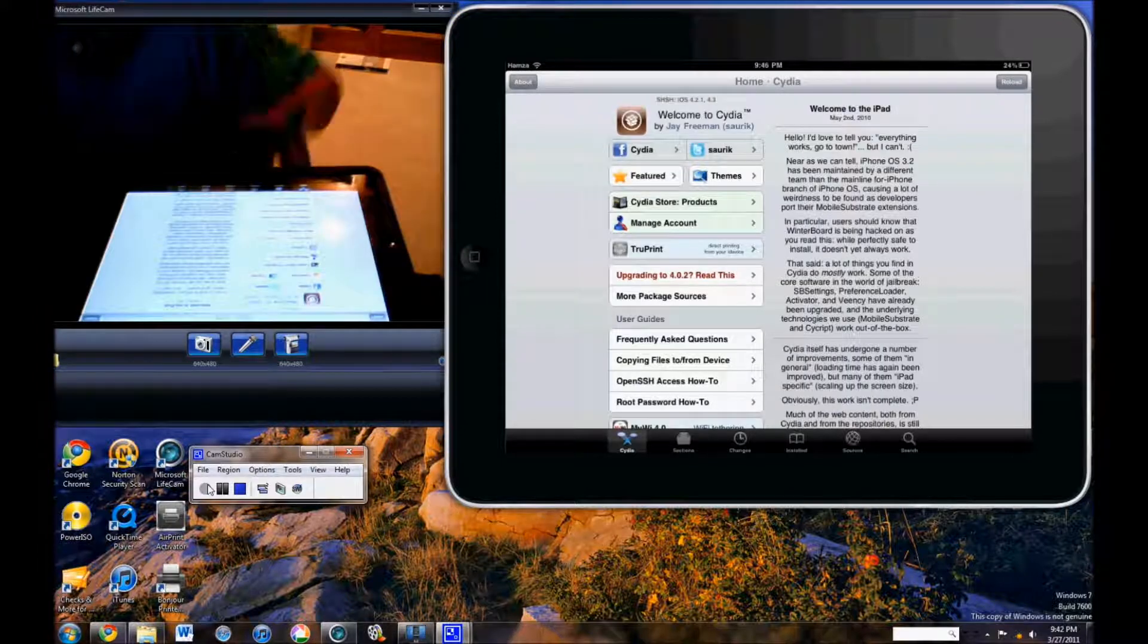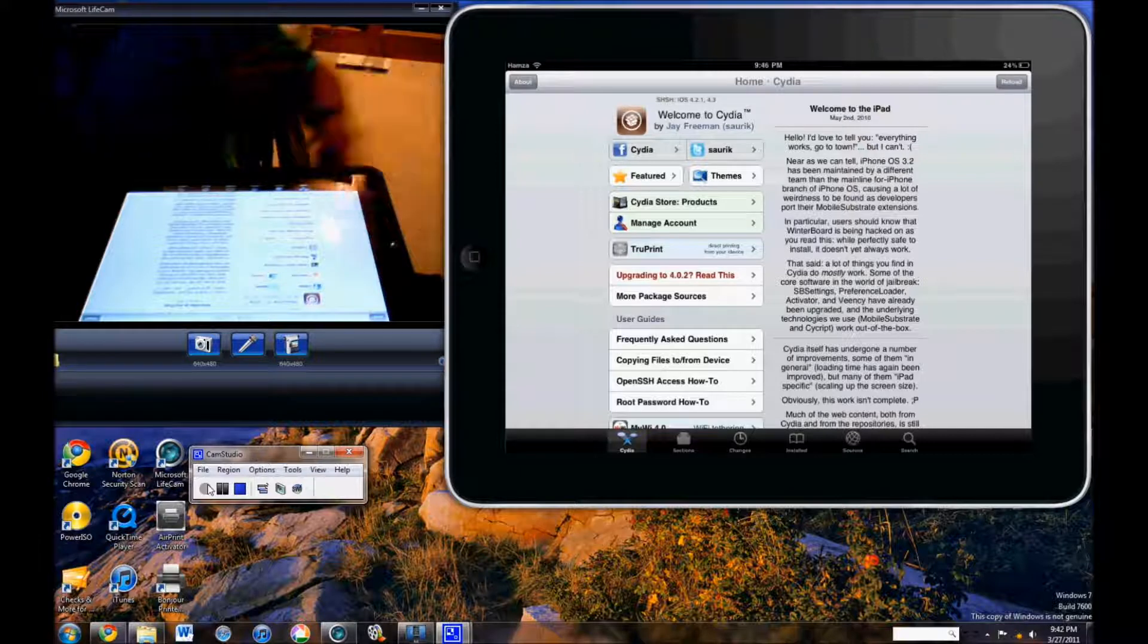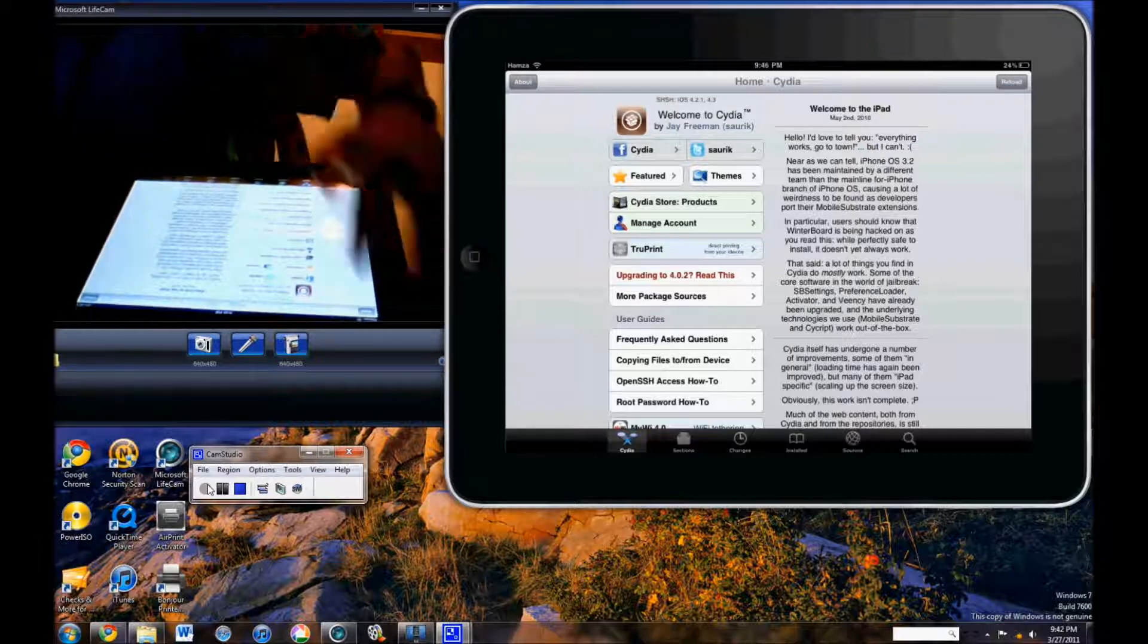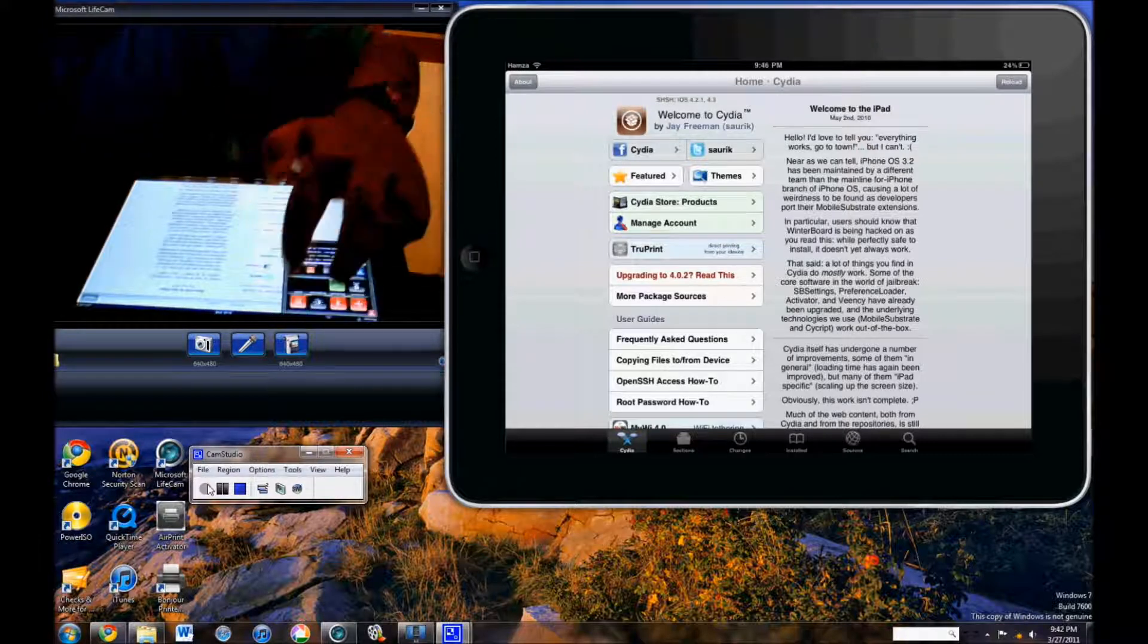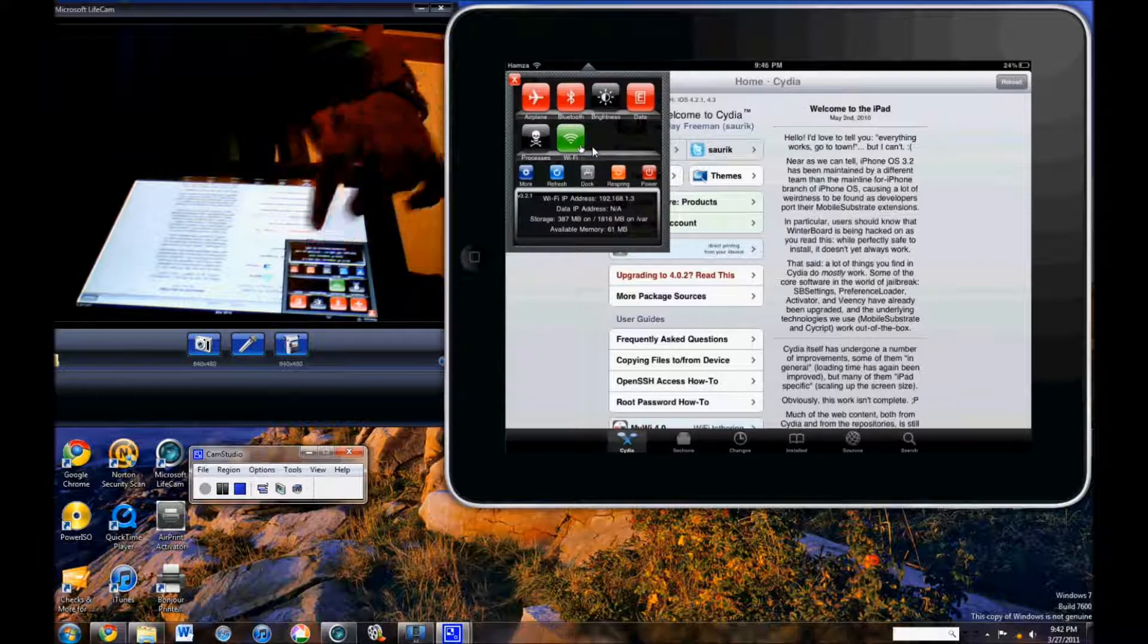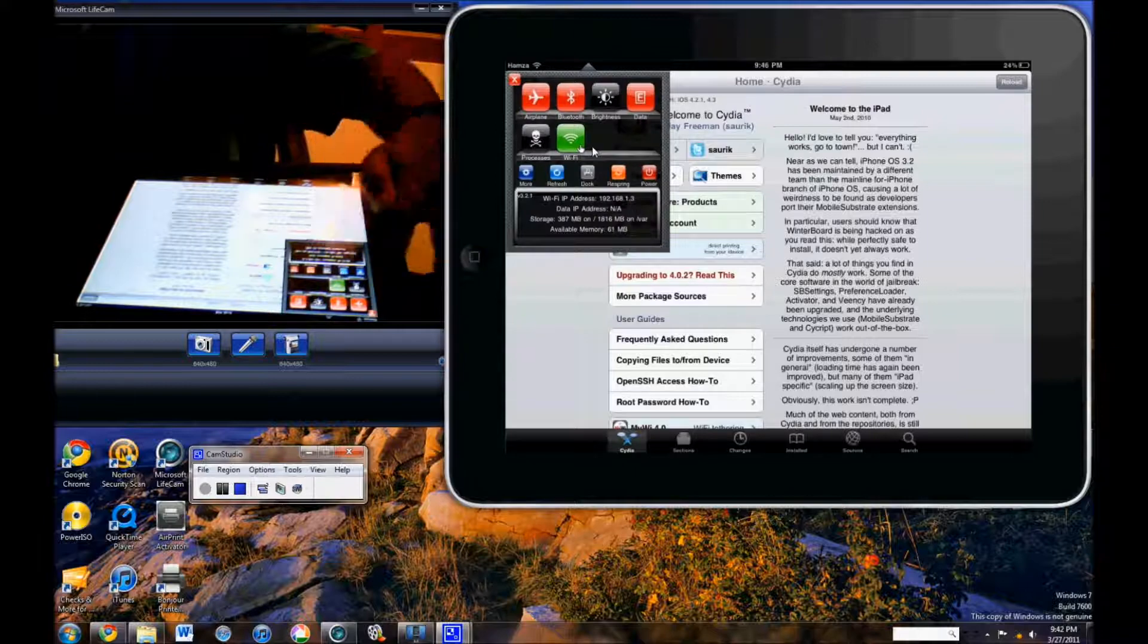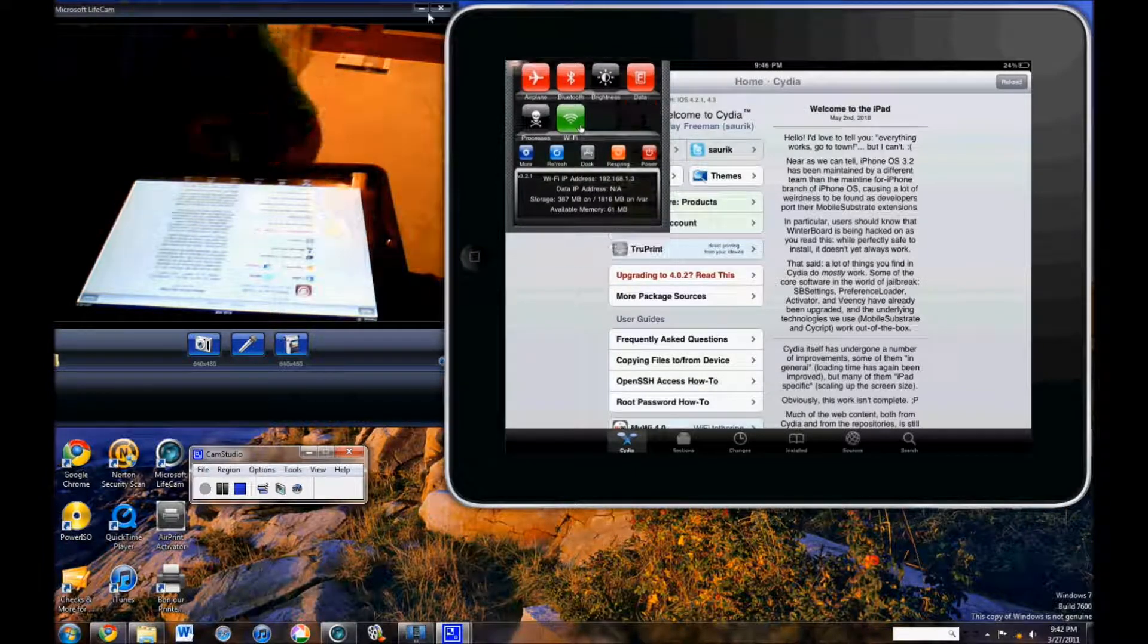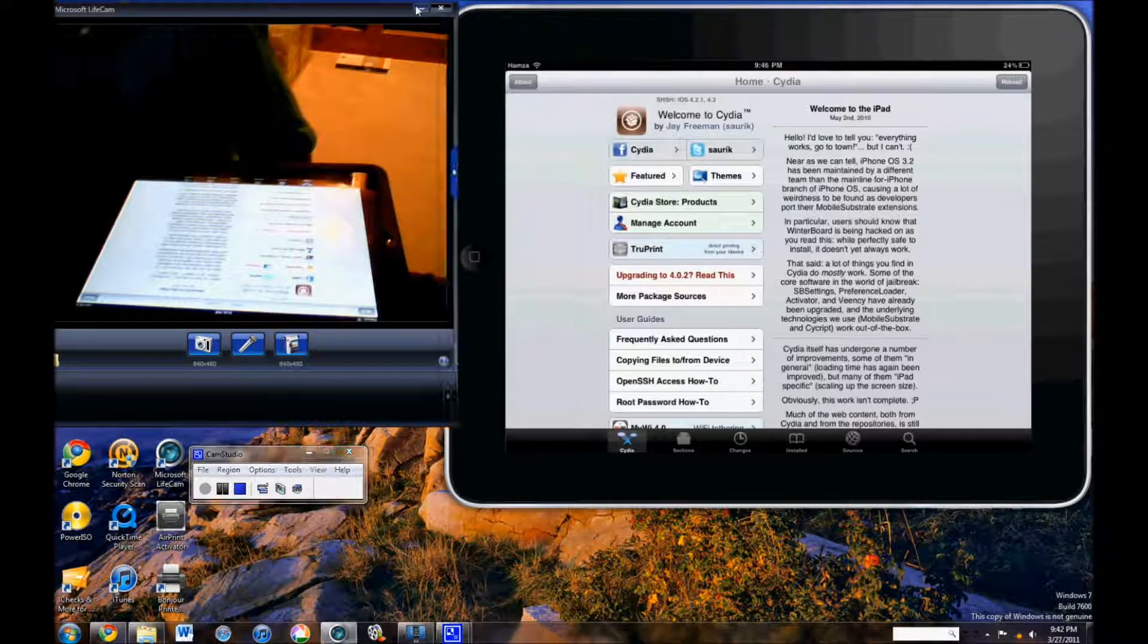To use it, all you have to do is swipe up at the top. And there you can see that it came up. Let me show you how to get it.